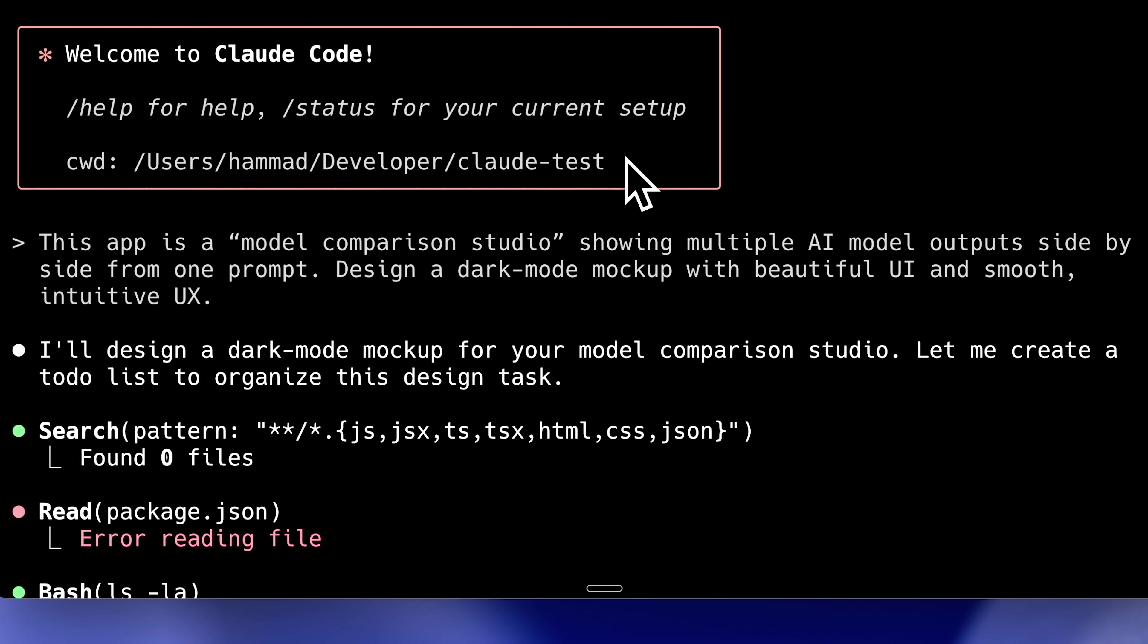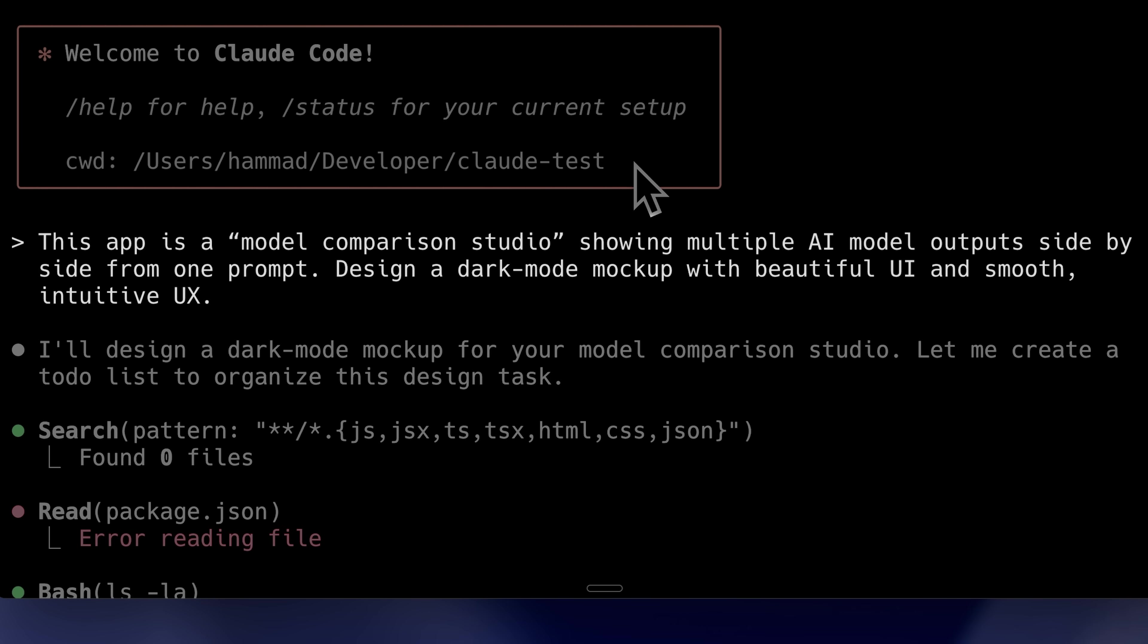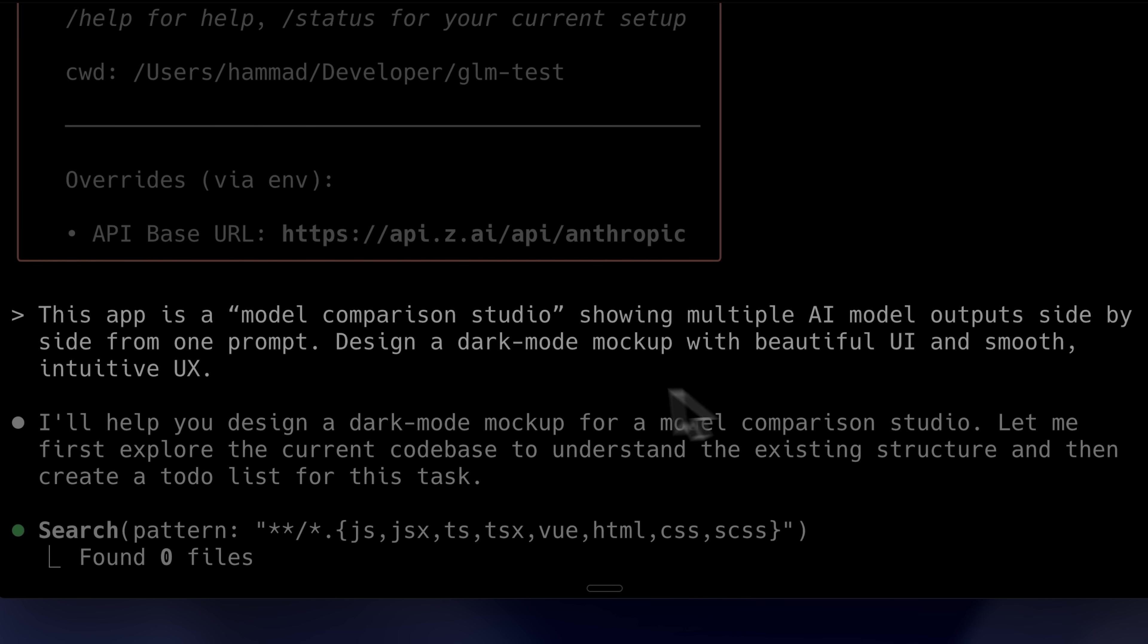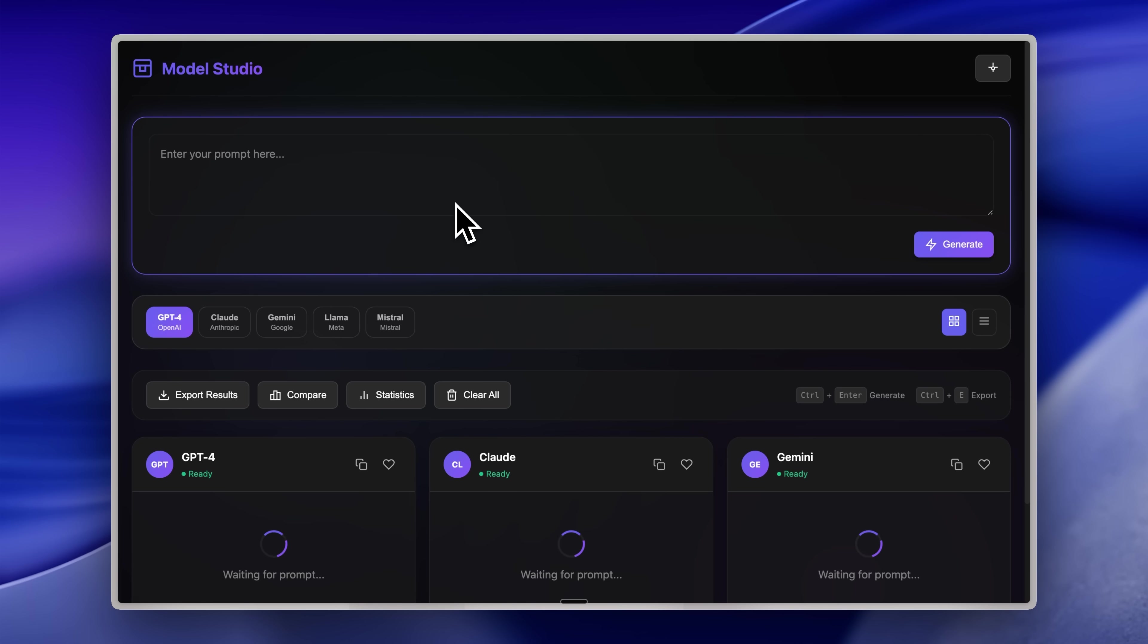I gave identical prompts to both Claude Code using the Claude models and the GLM model. In the section with normal Claude Code, we haven't overridden the environment variables. We're building a demo model comparison studio that displays AI model responses side by side. It's a mock-up focused on beautiful UI design that's already built out. What really amazed me was the GLM model's response time. It's extremely fast based on my experience.